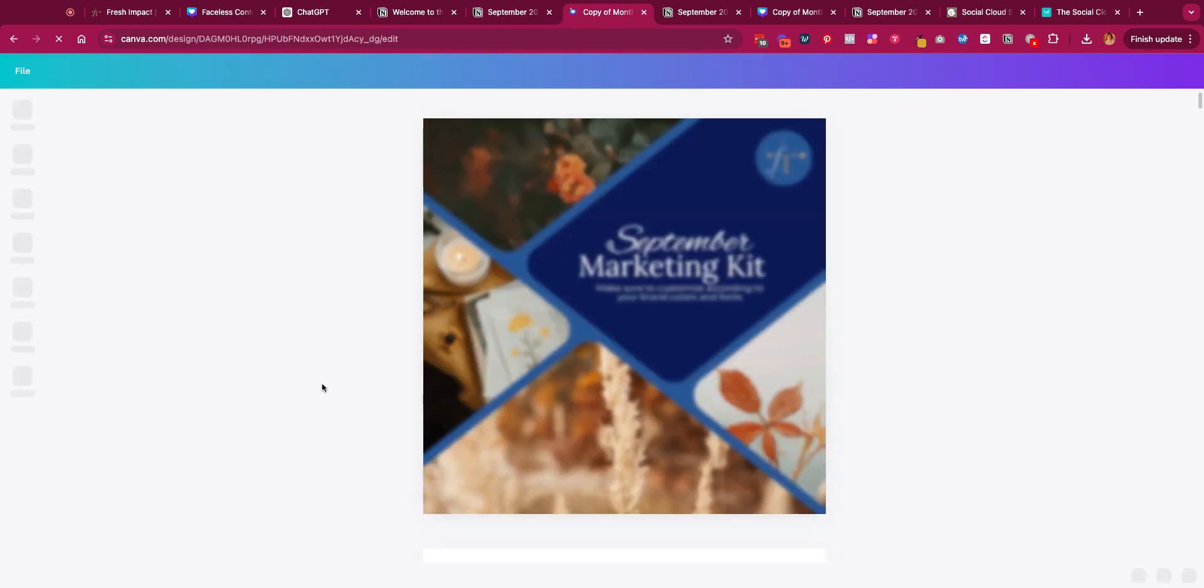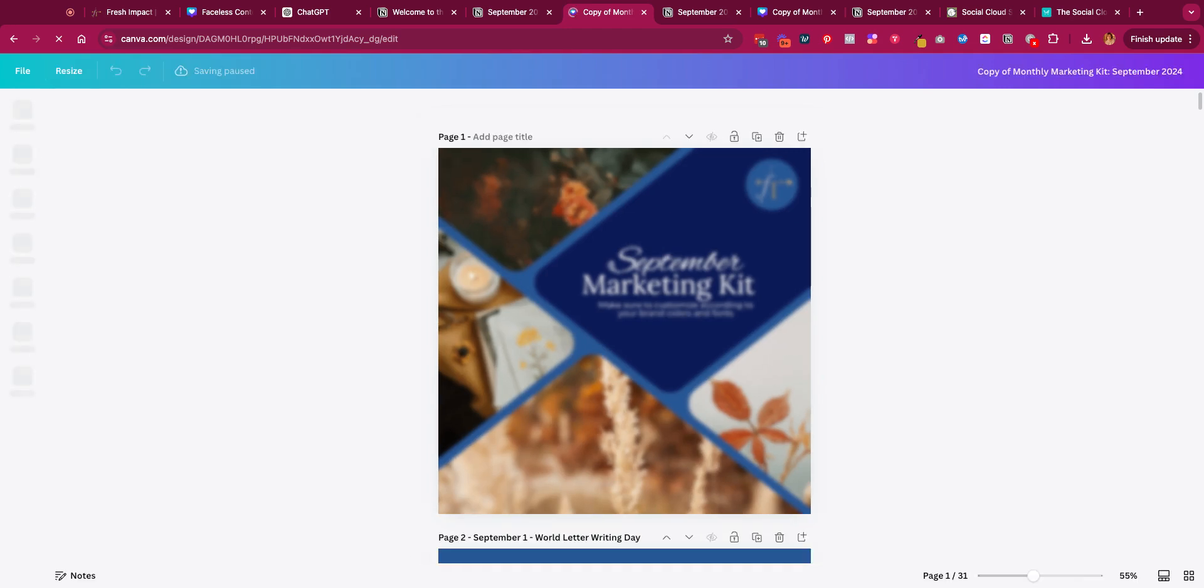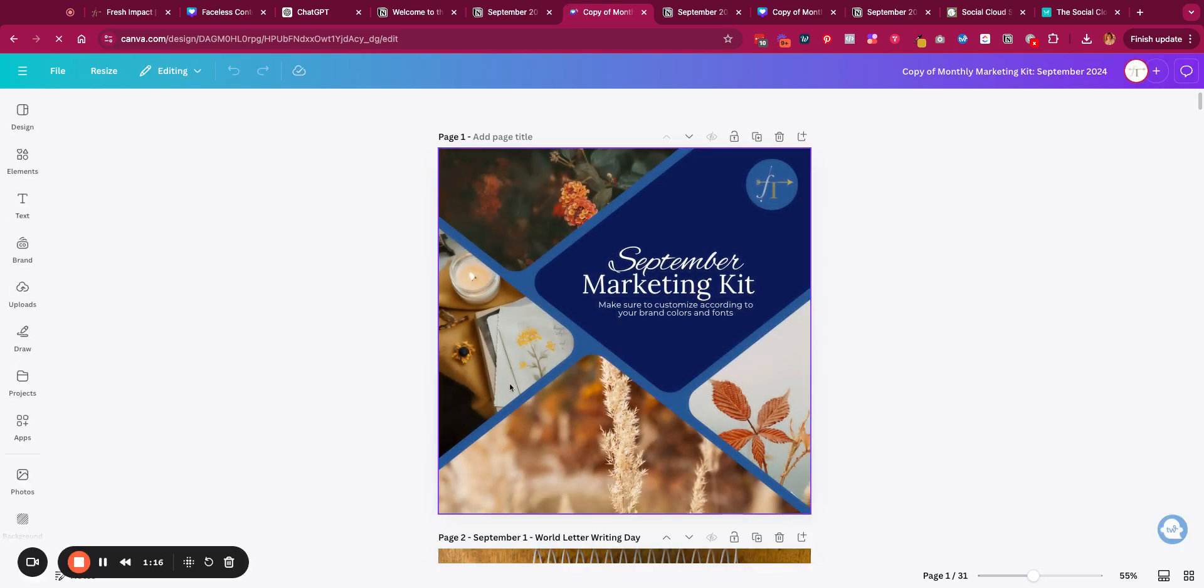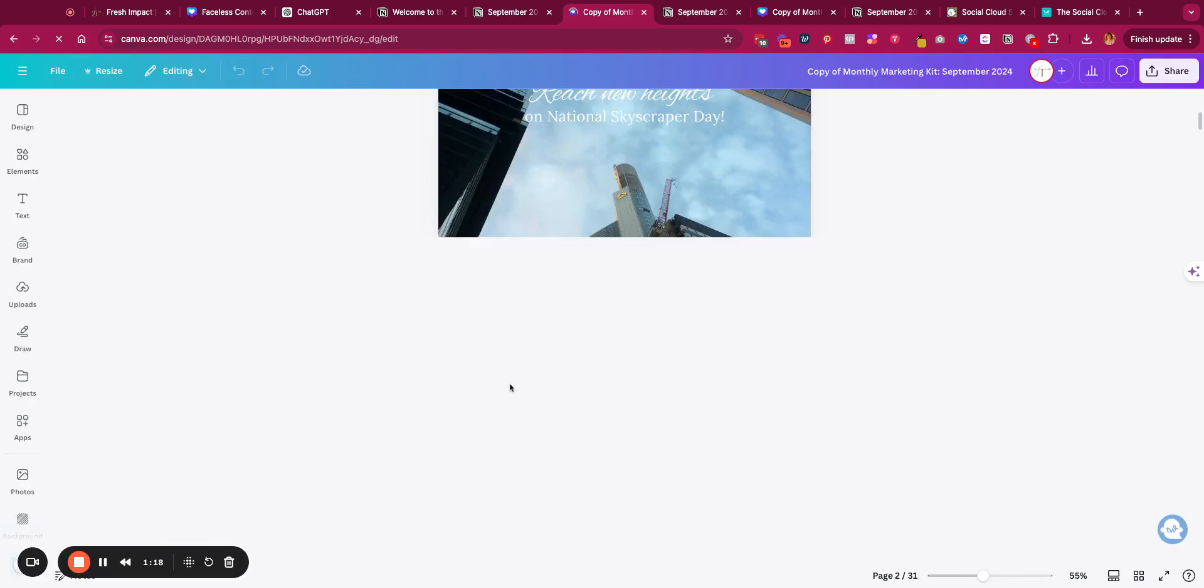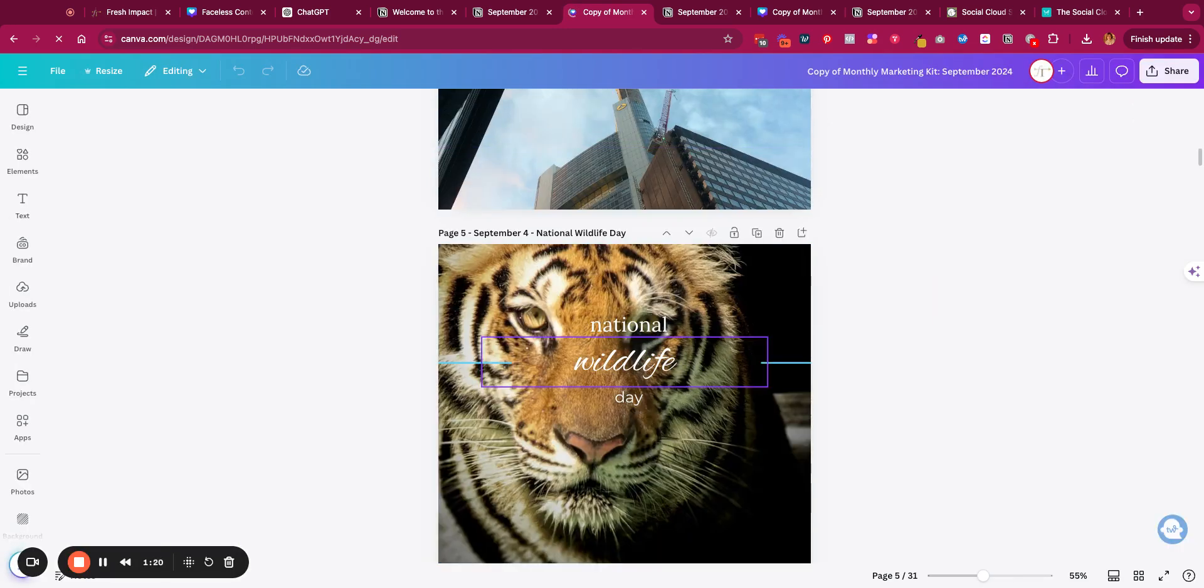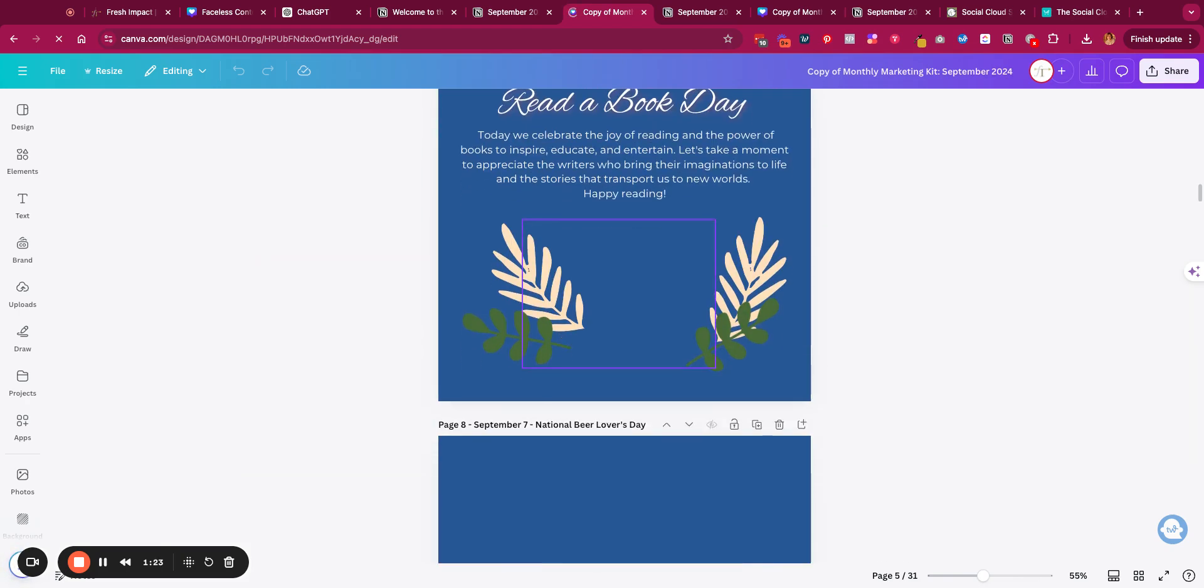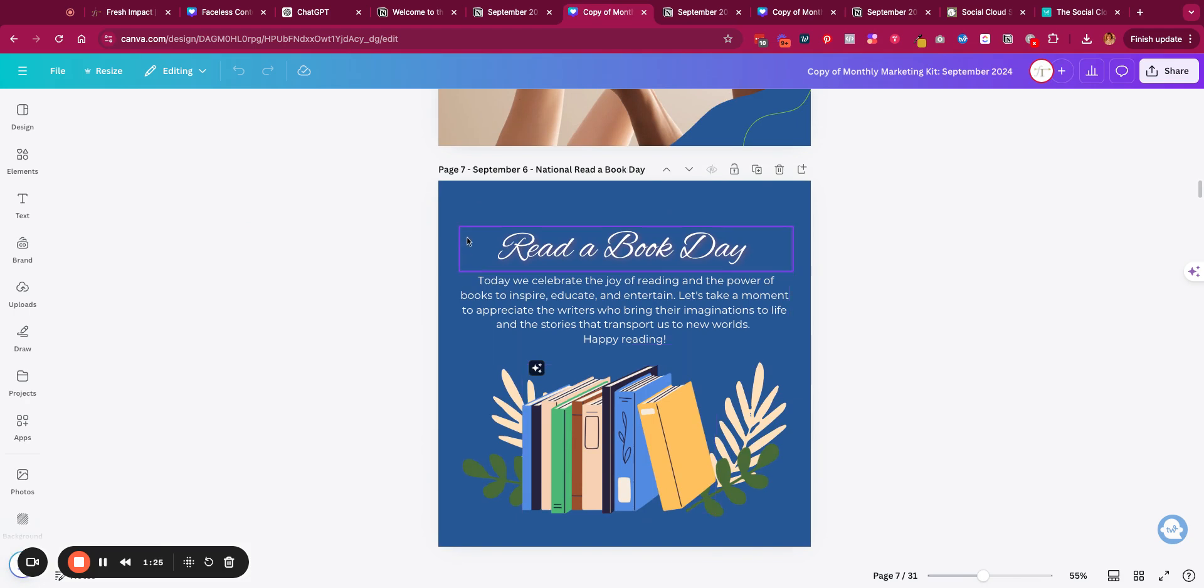It will depend on if you have the free version of Canva or the pro version on the different tools that you can use within the Canva system. If you have the pro version, you can go ahead and make it really simple to customize all of your content. We'll take like Read a Book here.